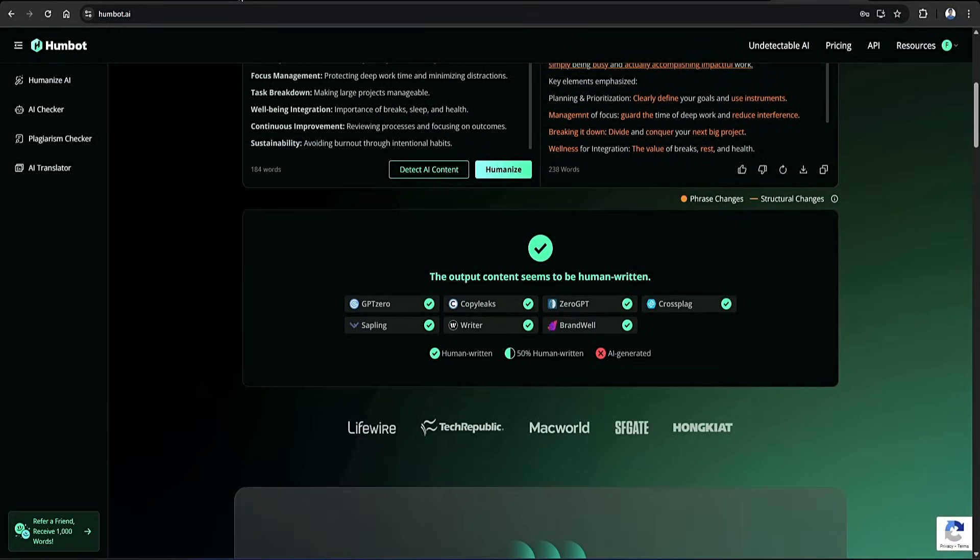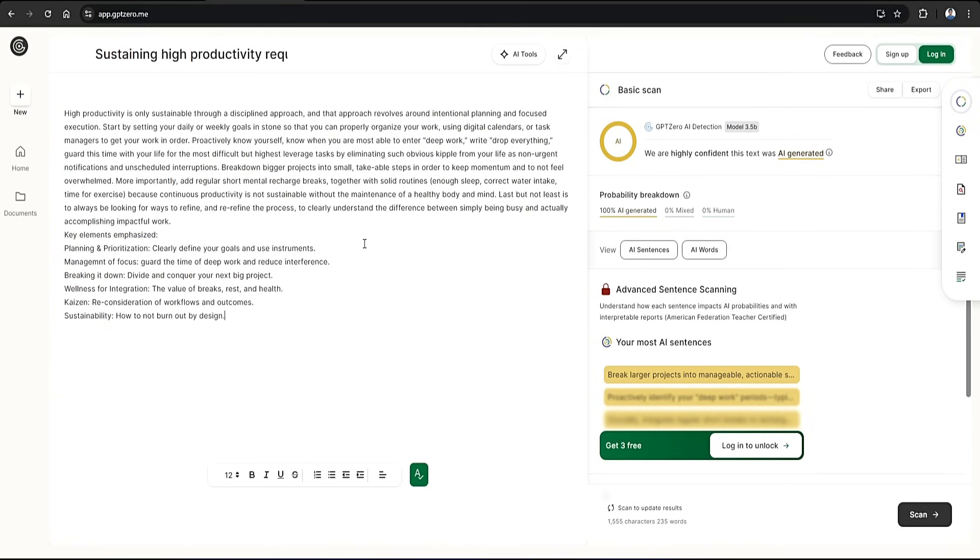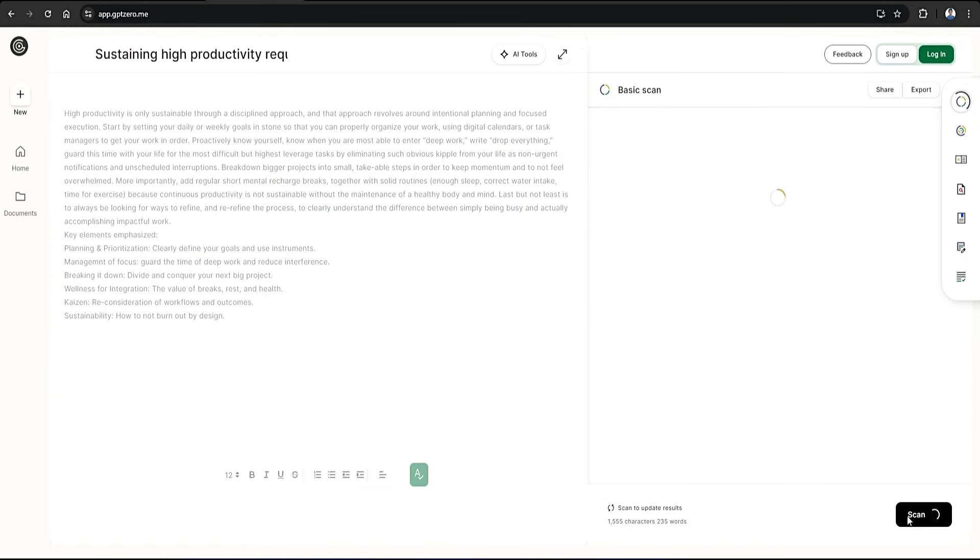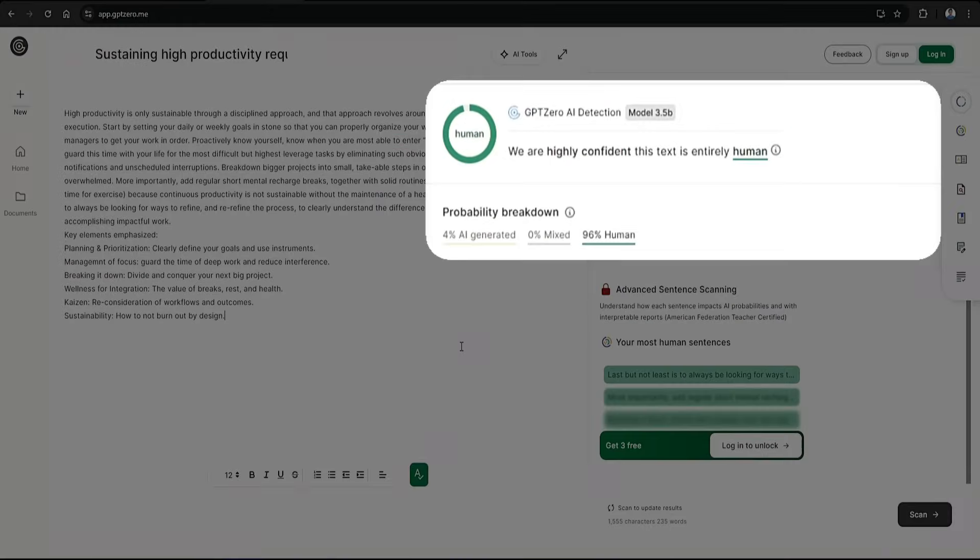And then, once again, we'll head back over to GPT-0. I'll replace the previous text with the humanized one and run the scan. And here are the results. It's now telling us that the content shows a strong human score, and it's confident that the text is entirely human. Perfect.